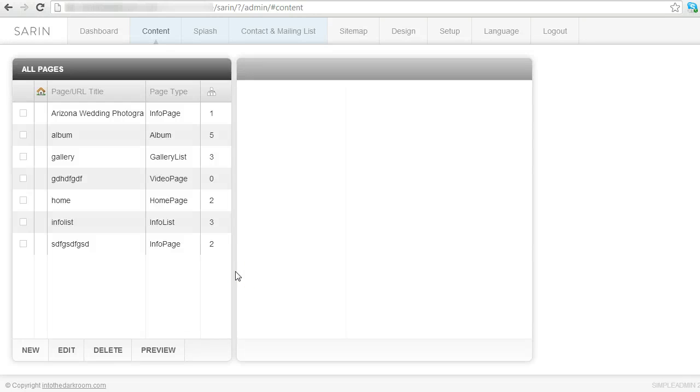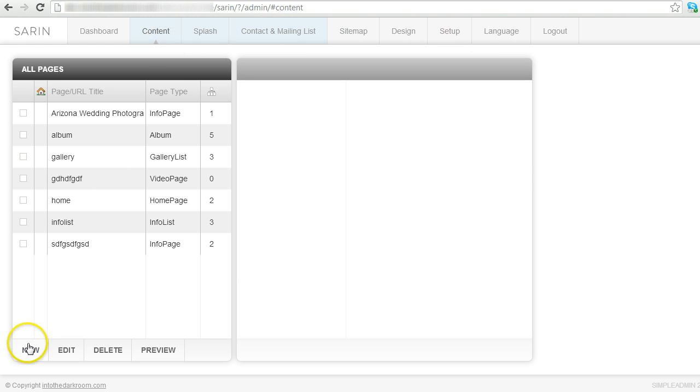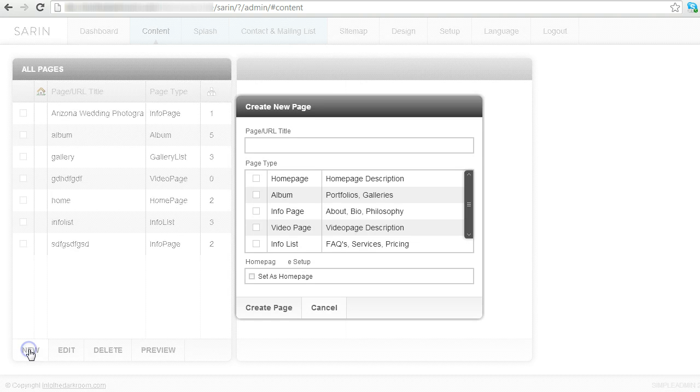Hey everybody, this is Anthony from Into the Darker and we're going to be talking about naming your pages. So the first thing we're going to do is we are in the content tab of the backend of your website and I'm going to click new and the first item here is the page or URL title.